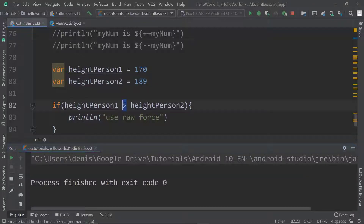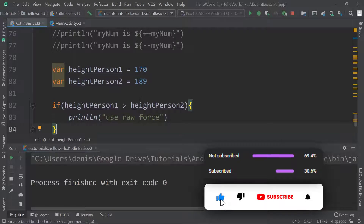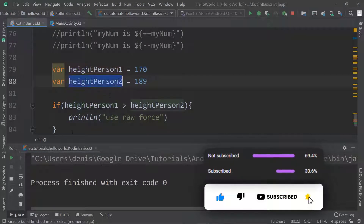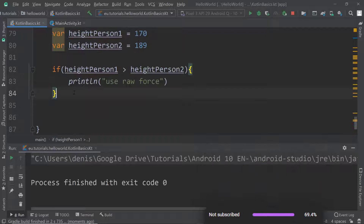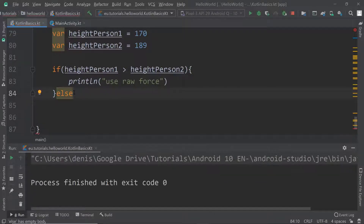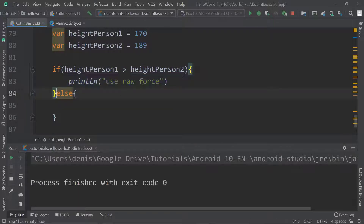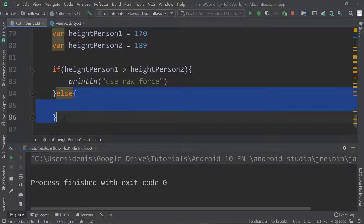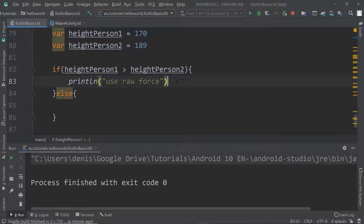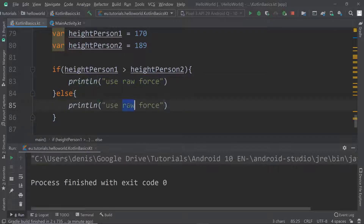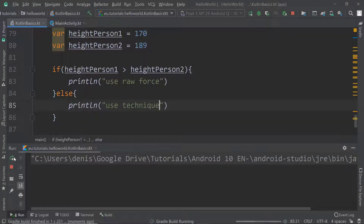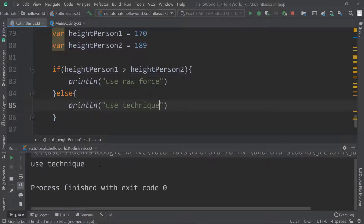So what shall happen if heightPersonOne is less than heightPersonTwo? That's where we use an else statement. It's either if or else — if this condition is met, execute the code within those curly brackets; if the condition is not met, run the else block. So here I'll say 'use technique'. Let's run this again and we can see it says 'use technique'.